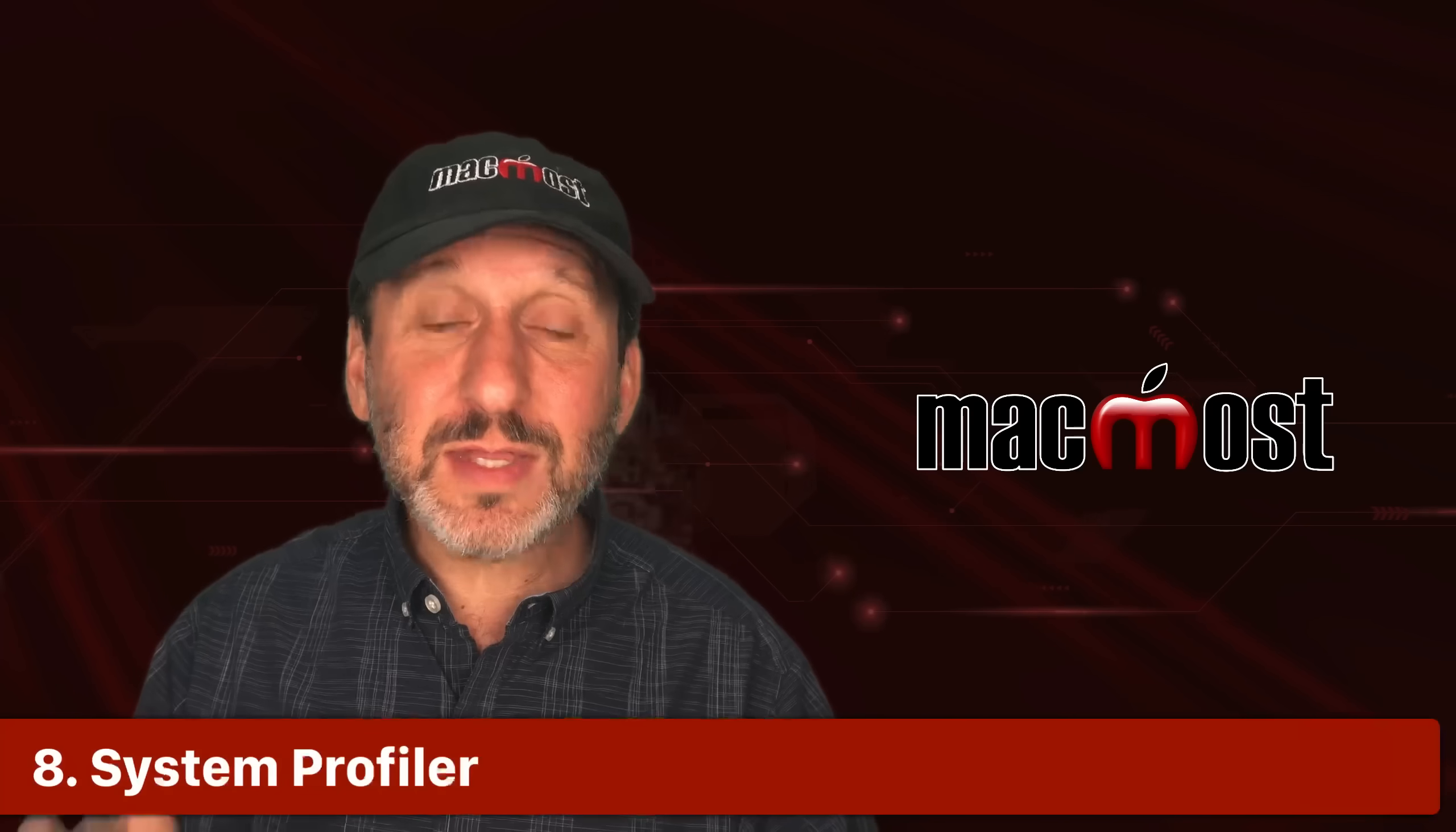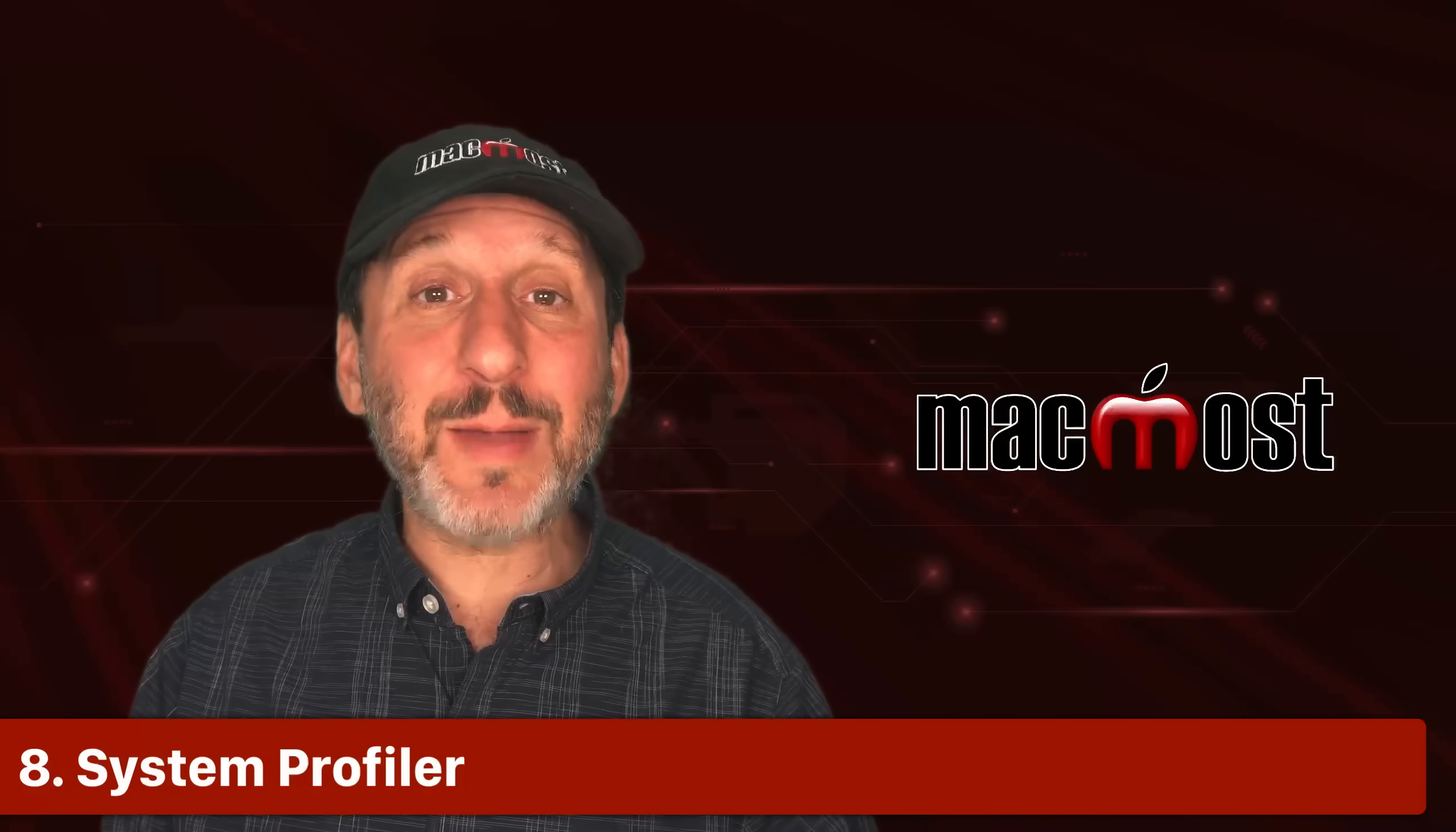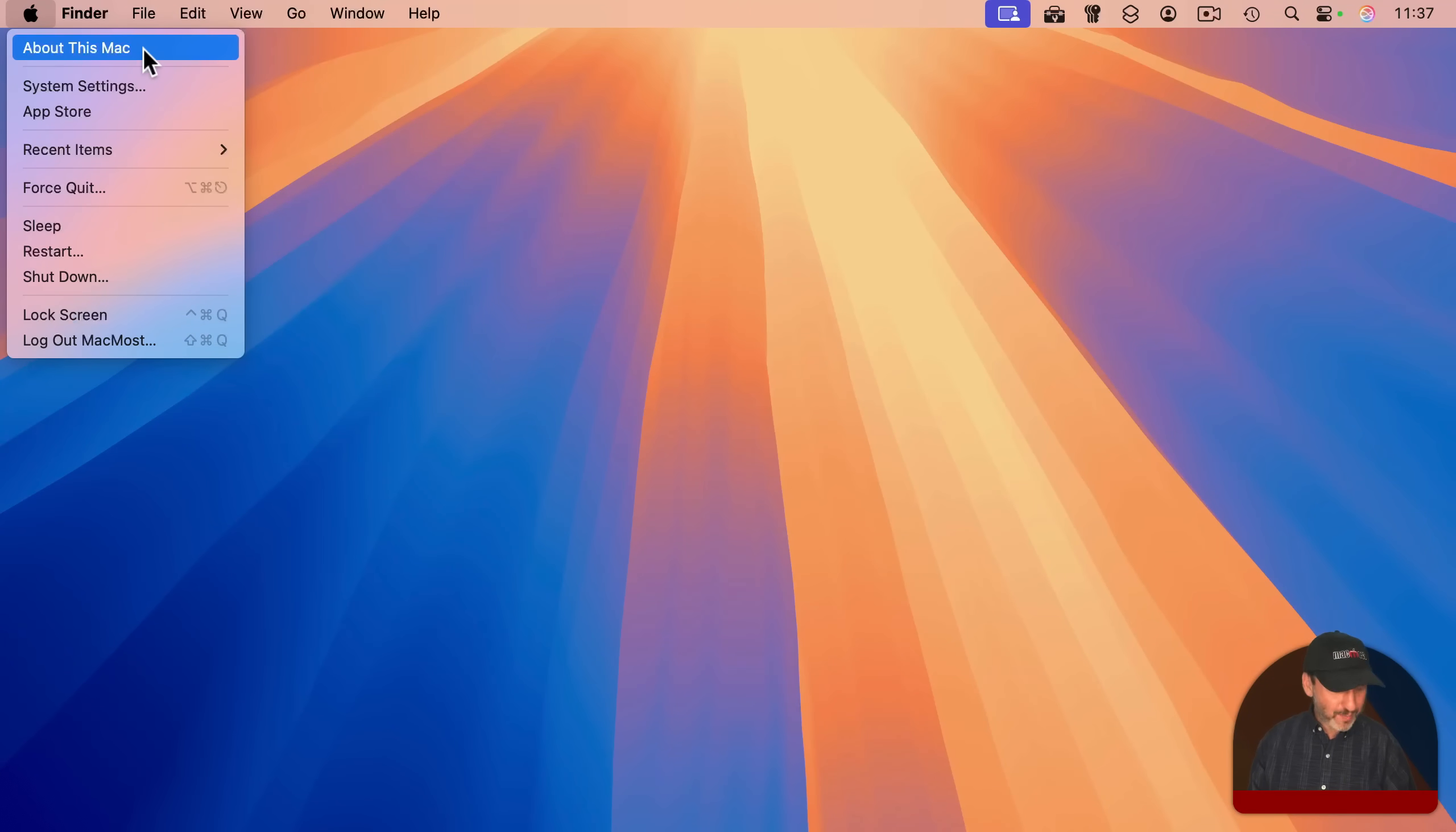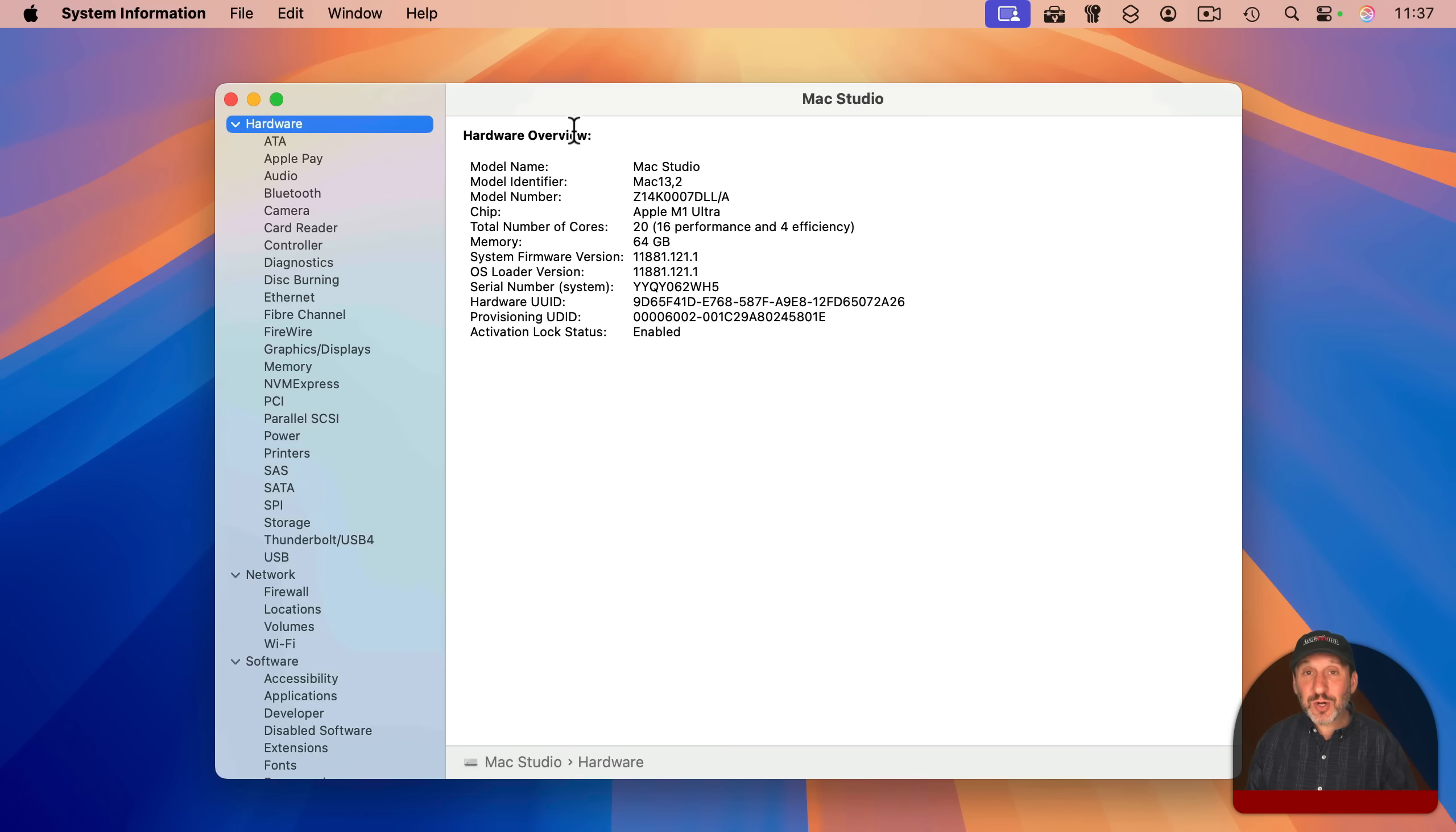Another thing that was included with the original Mac OS X in 2001 was an app called System Profiler. Use the Apple menu, go to About this Mac, but hold the Option key down, and it changes to System Information. And that brings up the app. System Information is the name it's currently called, but it's a direct descendant of System Profiler.